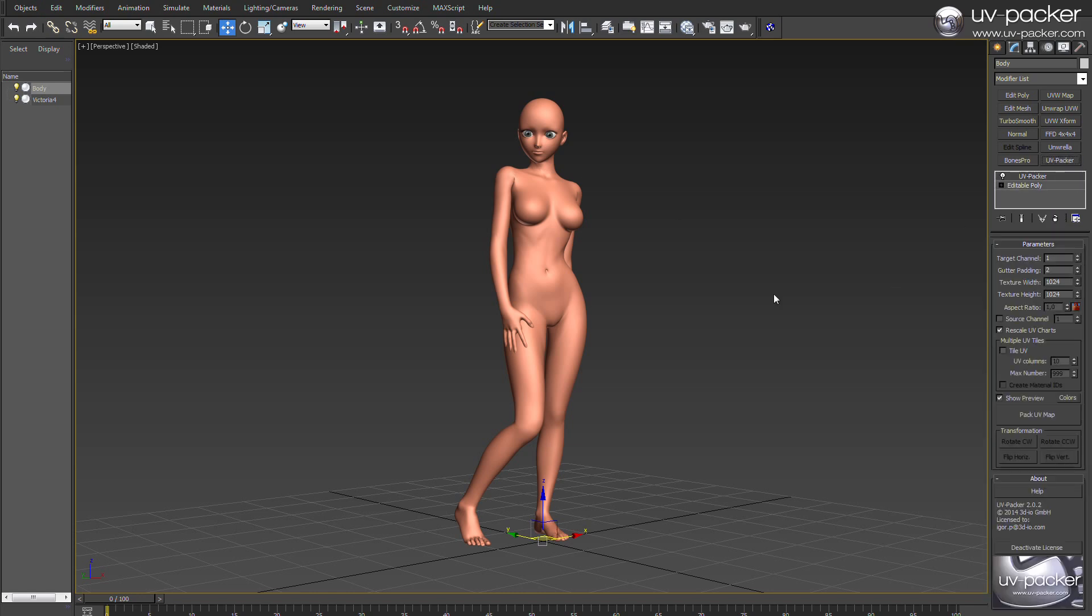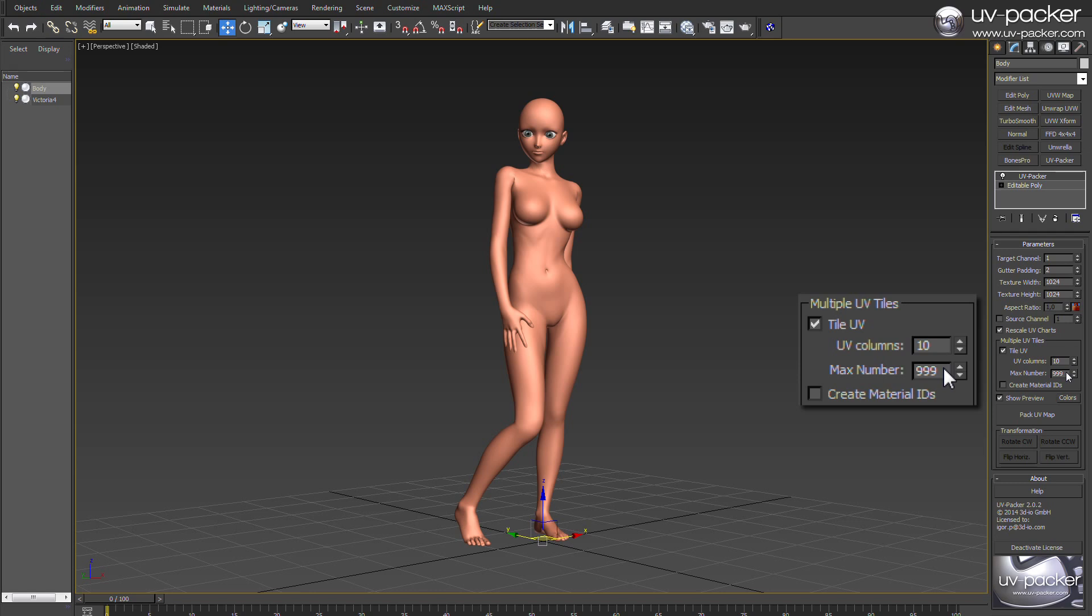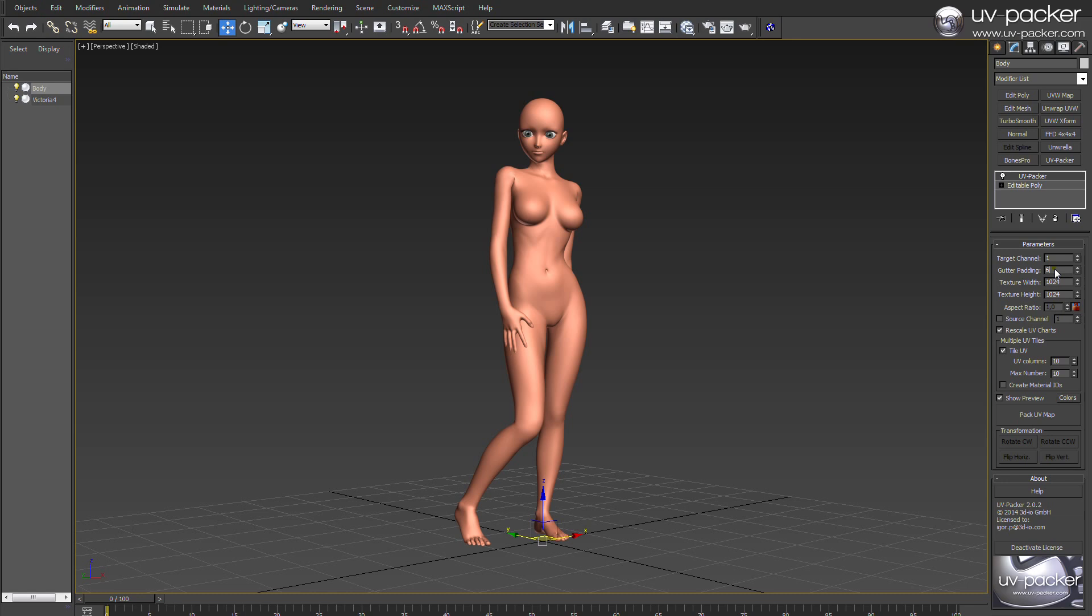UV Packer 2 comes with full support for UV tiles. You can define the number of columns and cells where you want to store your UV parts. In this case, I will set 10 columns and let our tool do the rest. Here is the final result after a few seconds.